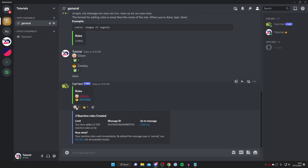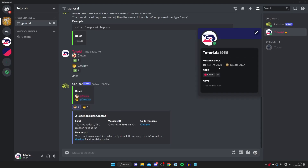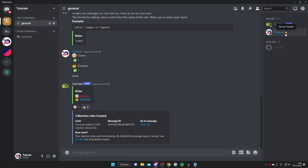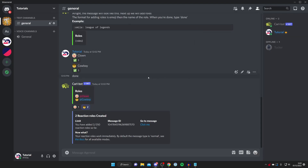And there we go — we've successfully set it up! When I tap on the clown emoji I get the clown role. I can tap on my name and confirm I have the clown role. Tap it again to remove it. If I tap cowboy I get added as a cowboy — it's honestly that easy. This will also appear for other people when they join the server.